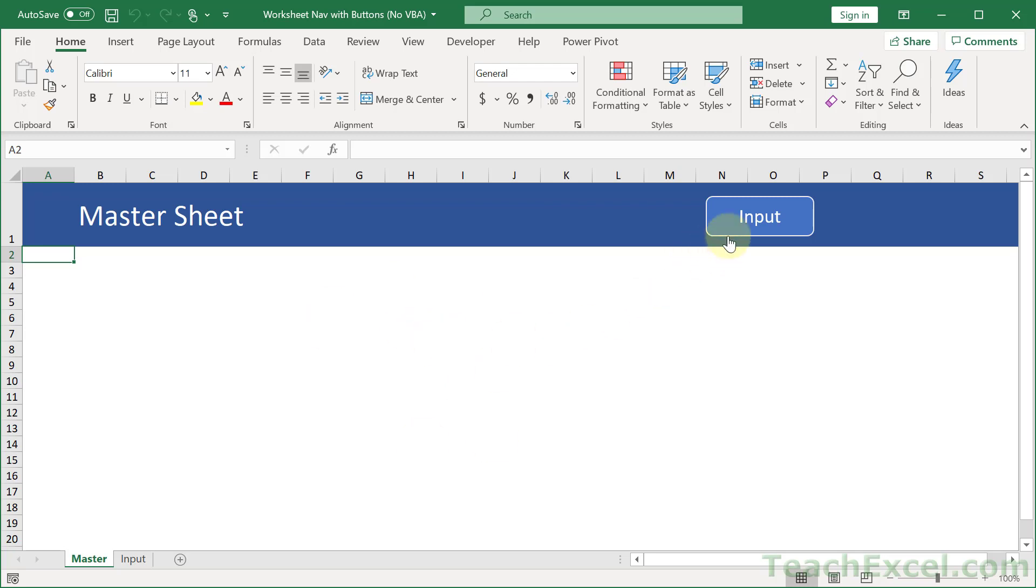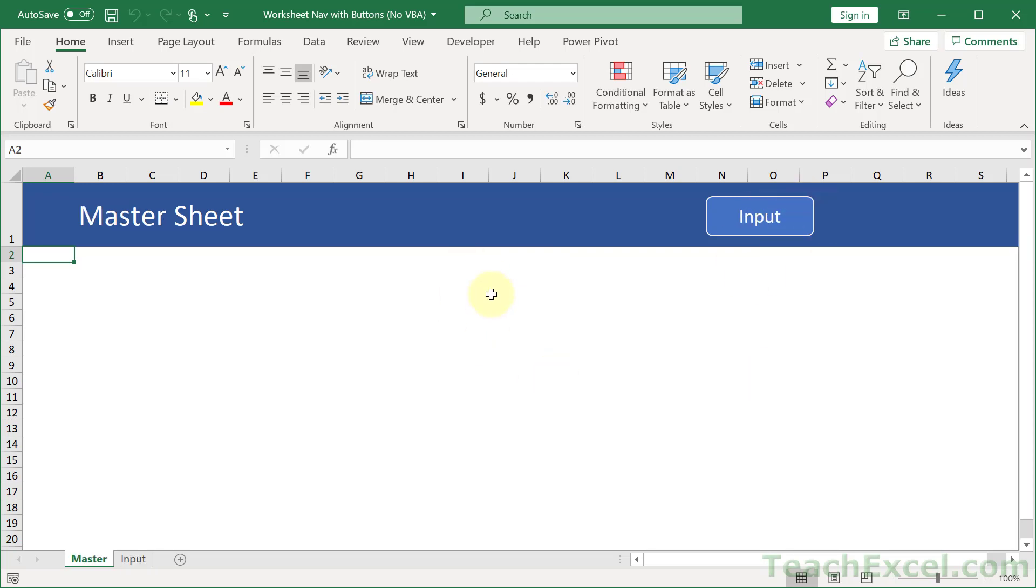So here we have a master sheet. Click the button. Now we're on the input sheet. Click the button again. Now we're on the master sheet.